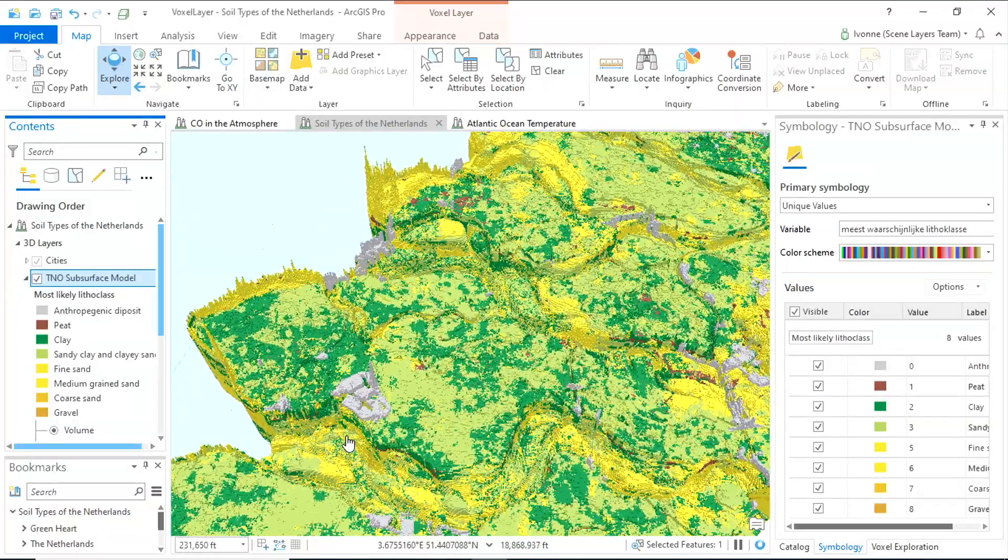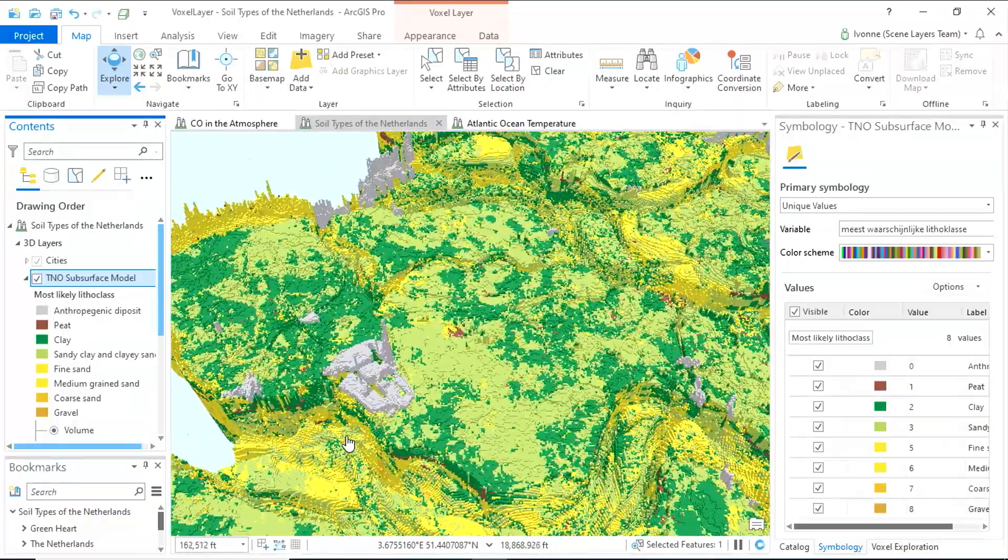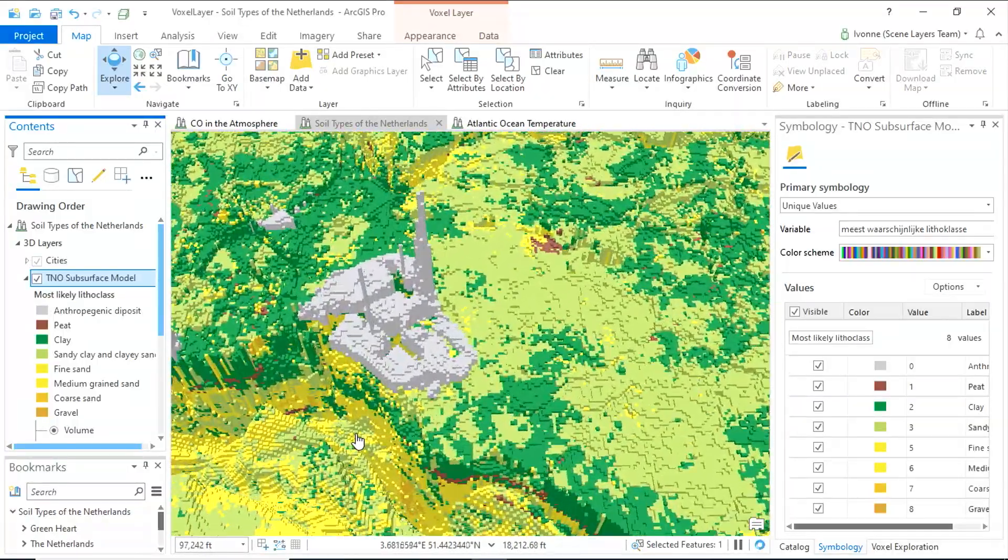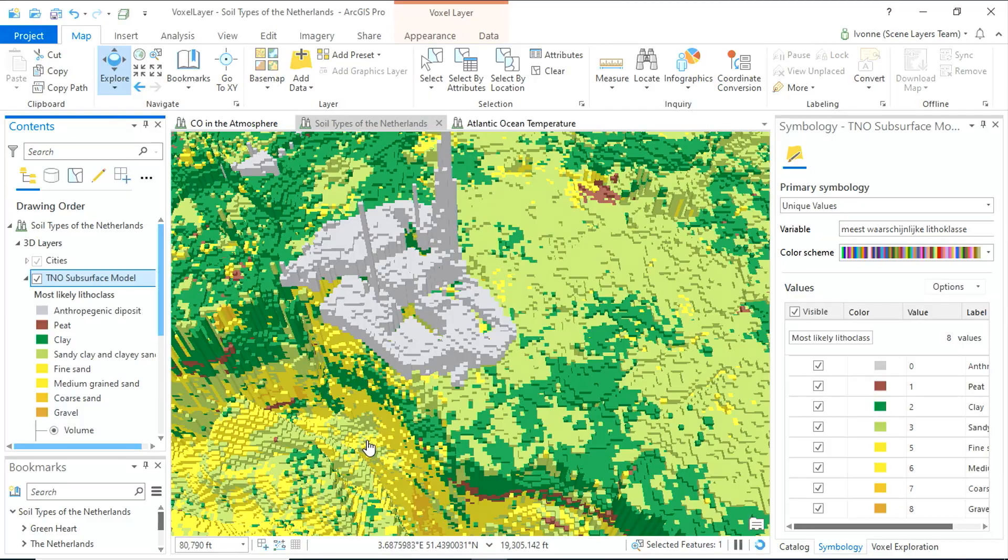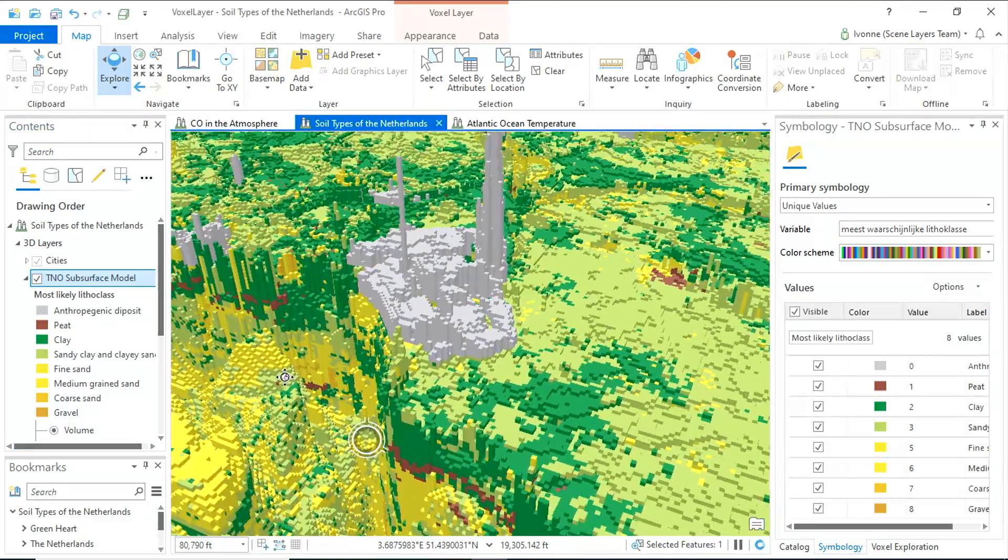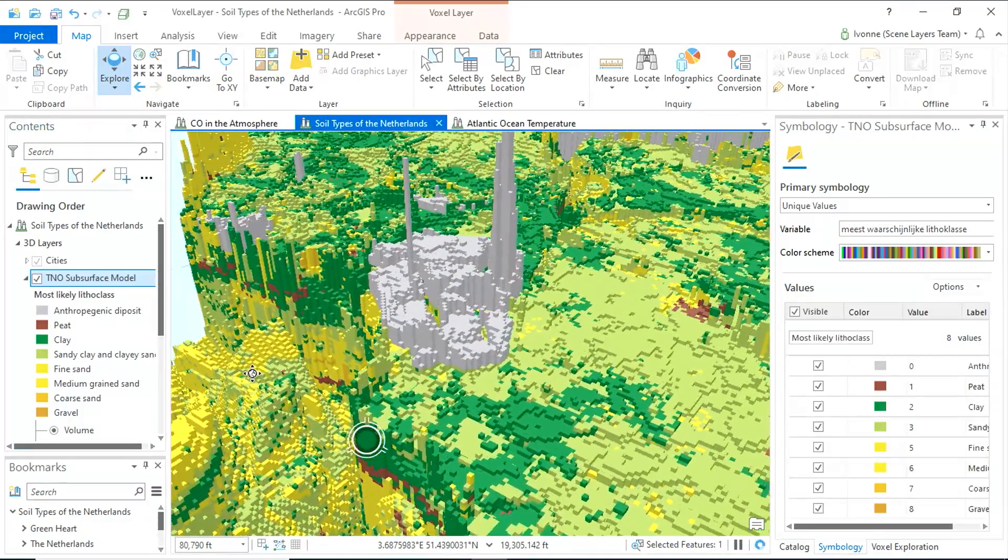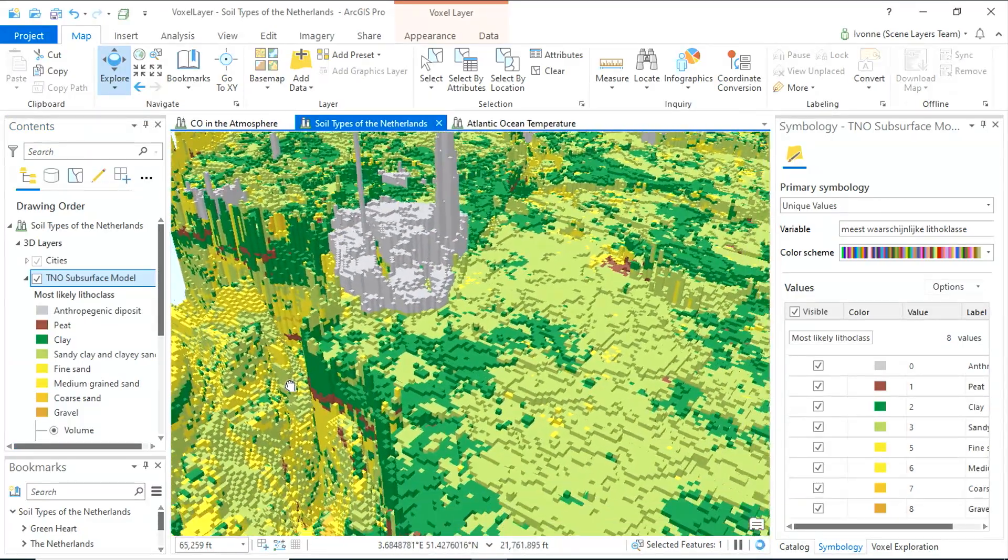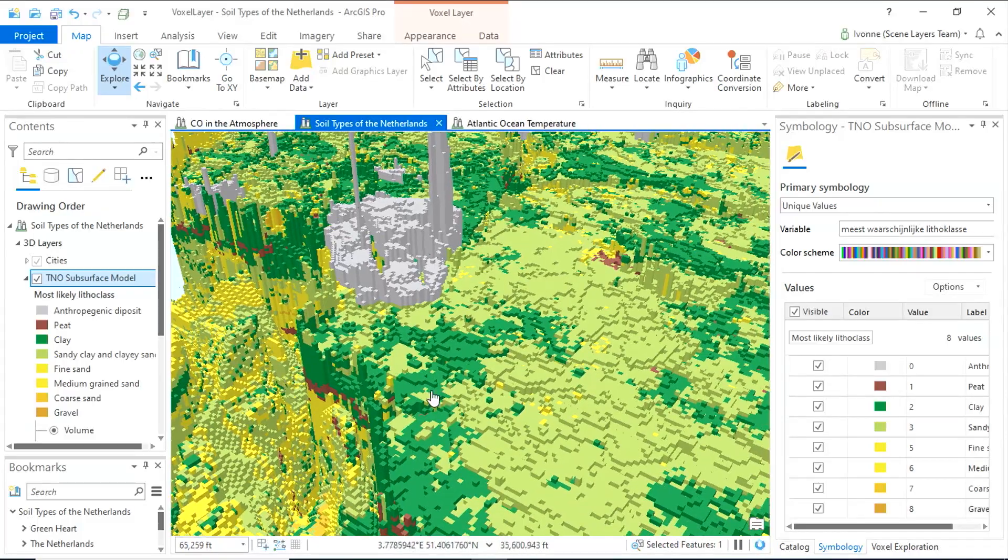Zooming in, this layer remains highly interactive, utilizing the GPU. If I'm getting close enough, it almost looks like one of my kids' Lego sets.